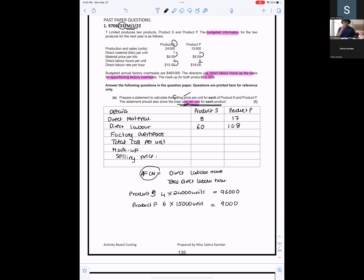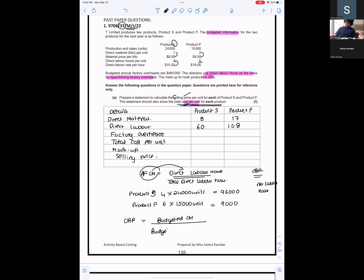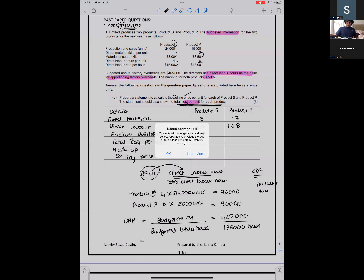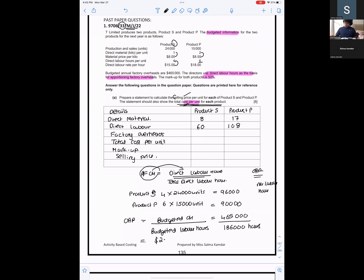Factory overheads are absorbed on the basis of direct labor hours, so I have to find the overhead absorption rate (OAR) per labor hour. OAR = Budgeted overhead ÷ Activity level. Budgeted overhead is $465,000. Budgeted labor hours = 96,000 + 90,000 = 186,000 hours. So the OAR = 465,000 ÷ 186,000 = $2.50 per labor hour.